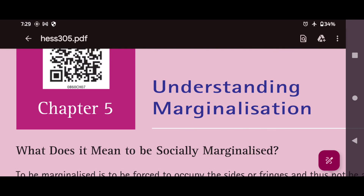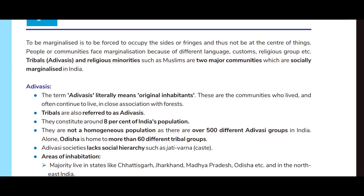Hello, welcome to Study Circle. Today we are going to read Class 8 Standard Civics Chapter 5: Understanding Marginalization. What does it mean to be socially marginalized?